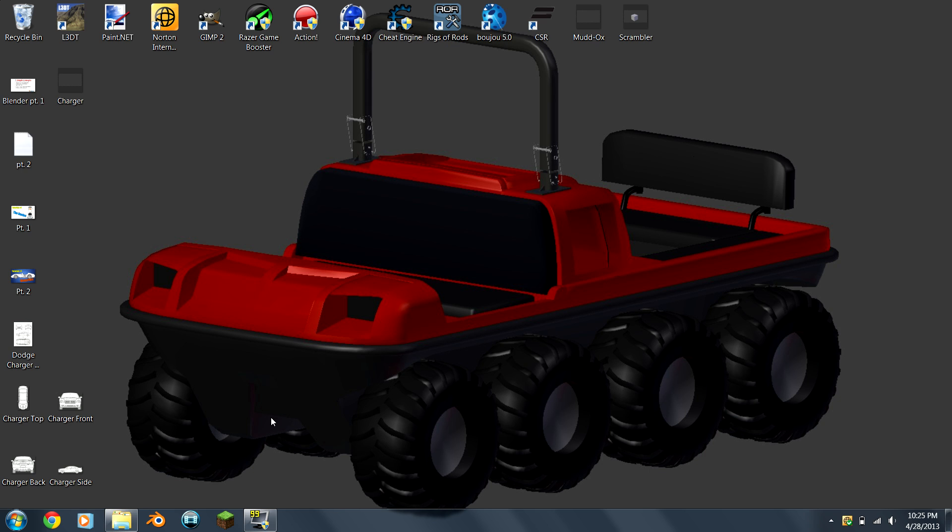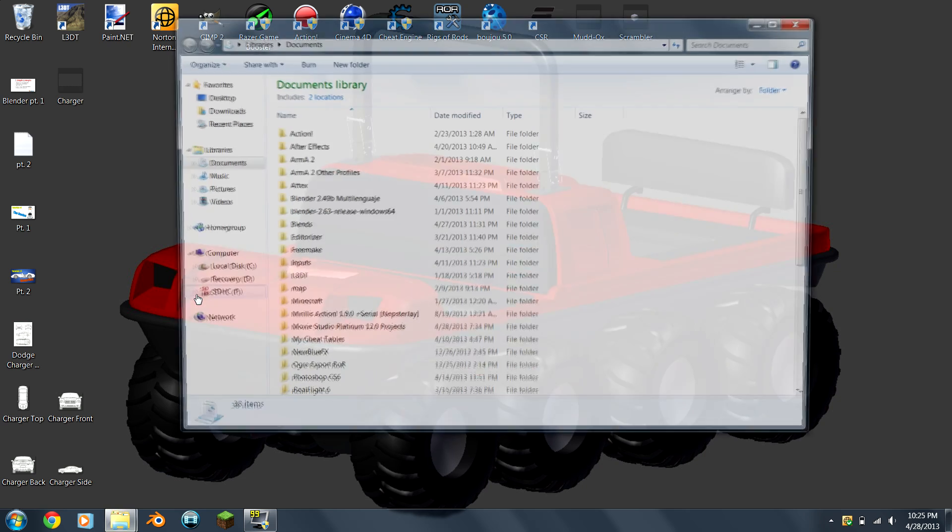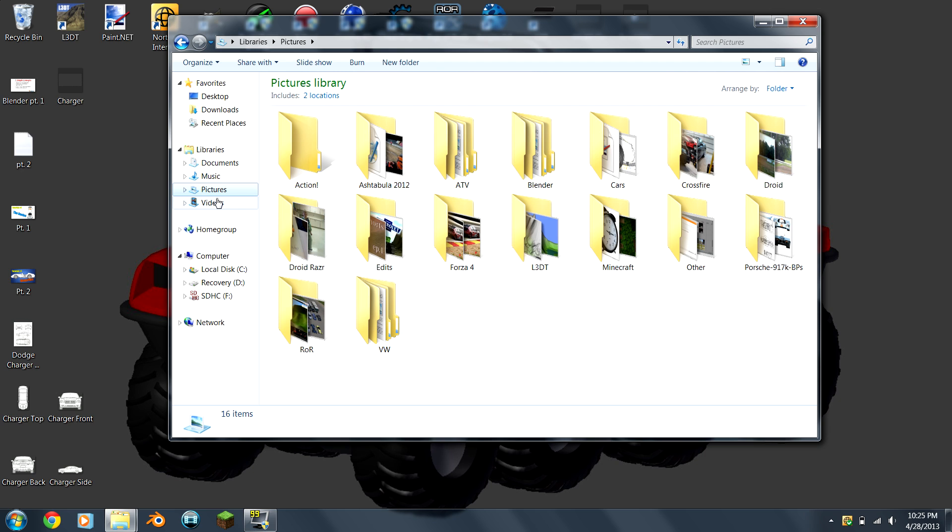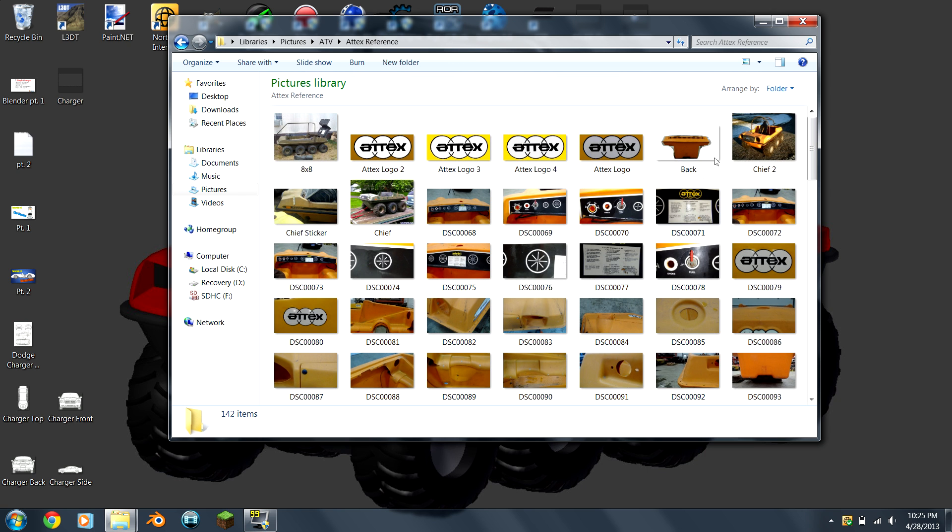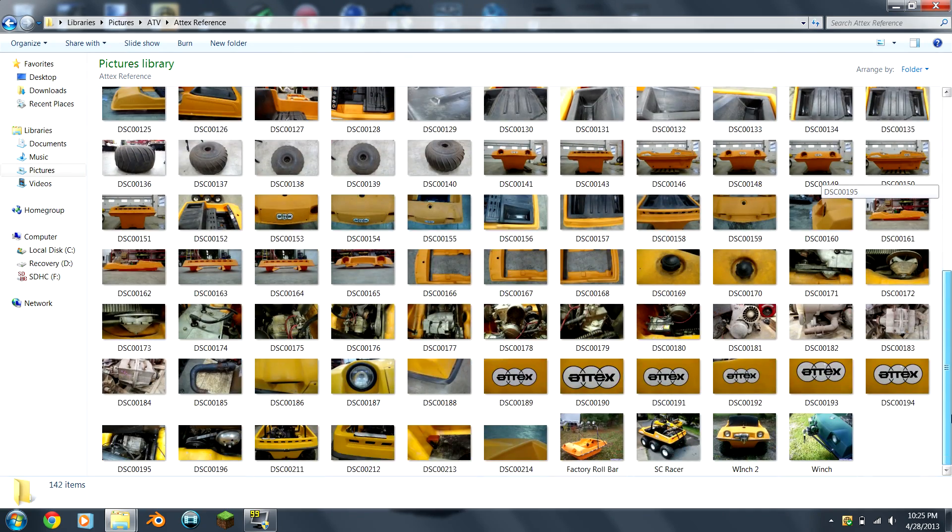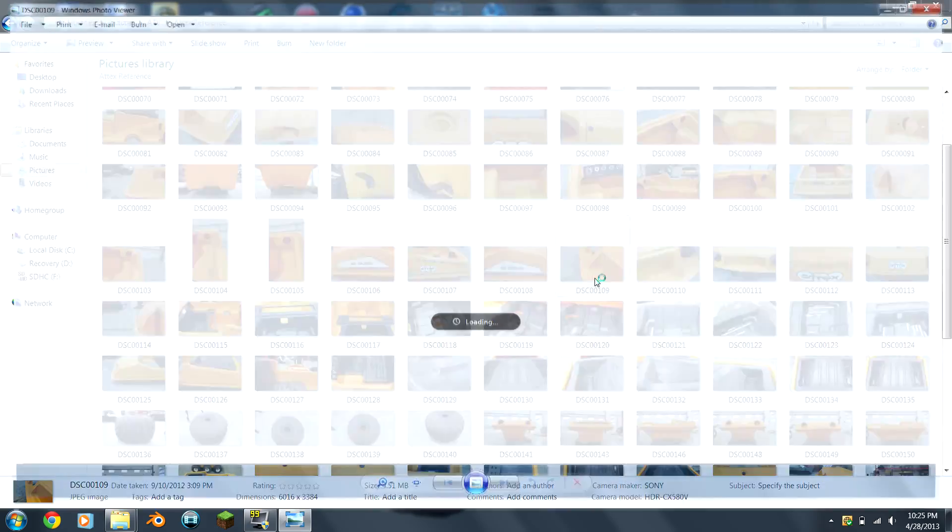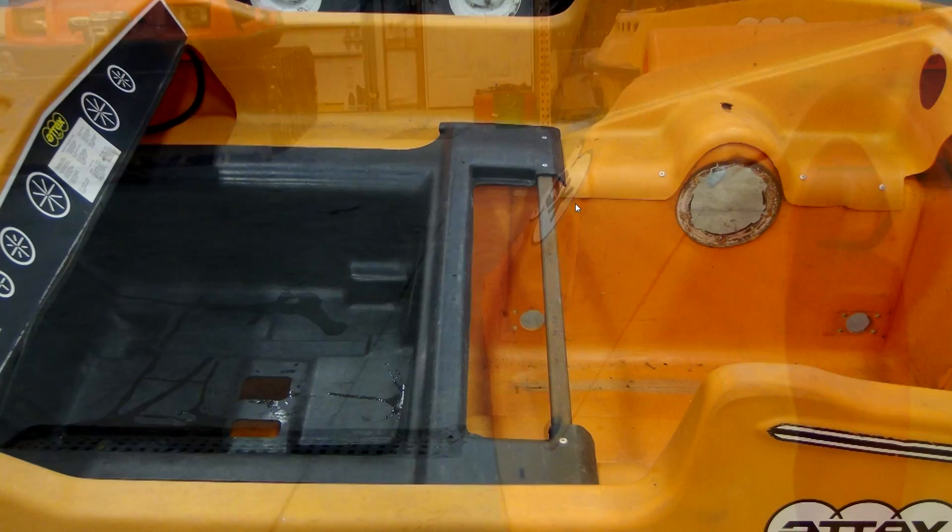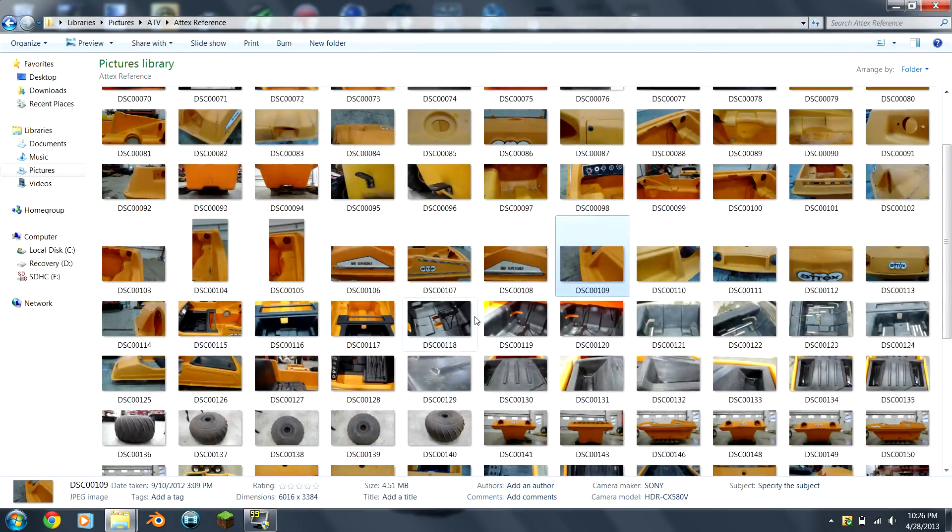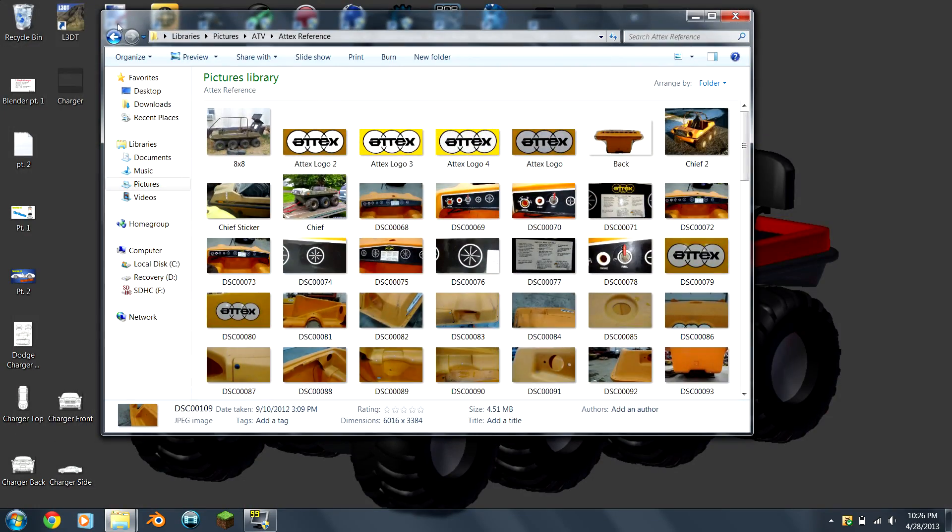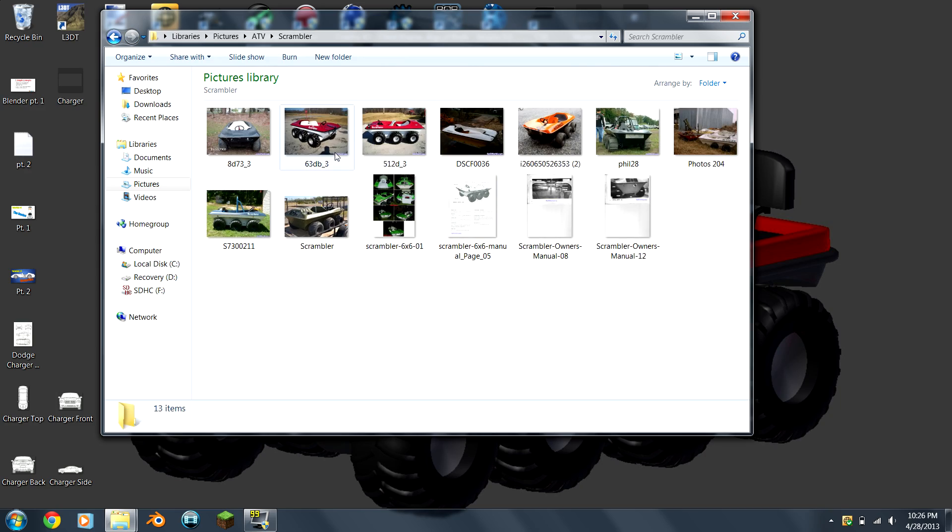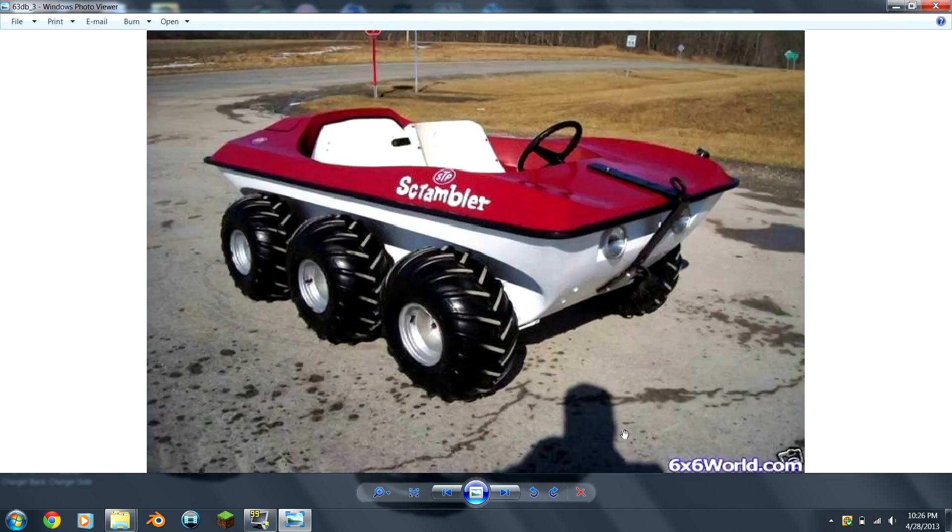One last thing you need before you start modeling is reference pictures. Just because you have blueprints does not mean that you can model an entire car just by looking at a flat piece of paper. And to show you what I mean, I'll give you an example of how many reference pictures I have. For example, here's one for an Argo six-wheeler that I'm about to make. Look how many pictures I have. You need one for every angle just to give yourself an idea of how it works.